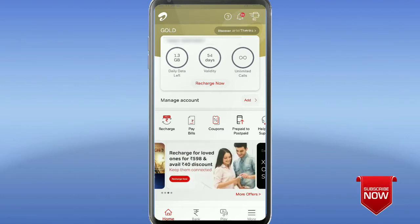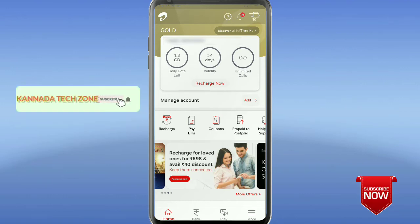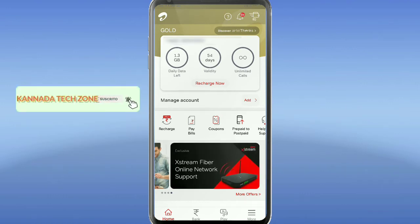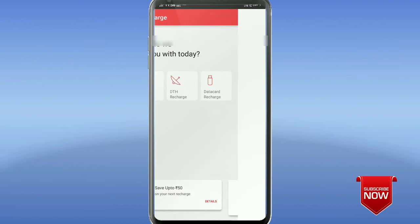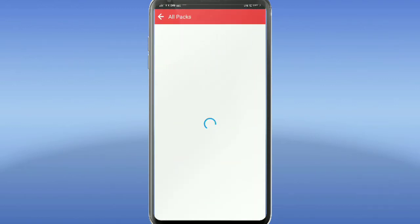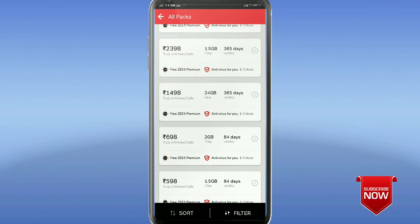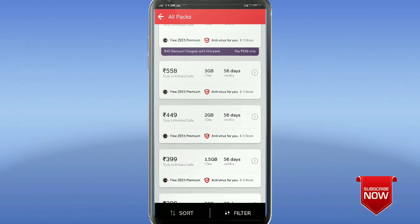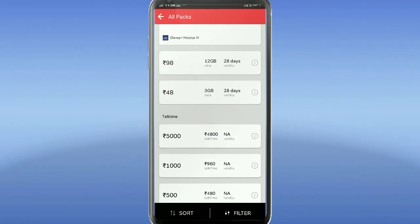Please subscribe to the channel, click on the subscribe button, and click on the bell icon. You can record the data pack for RGB data.